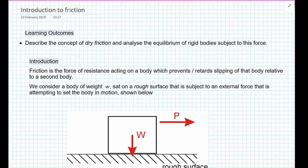I'm going to use this model of dry friction to analyze the equilibrium of rigid bodies subjected to this force. To introduce the subject: friction is the force of resistance acting on a body, which prevents us from moving a body — getting something to slip along the floor.